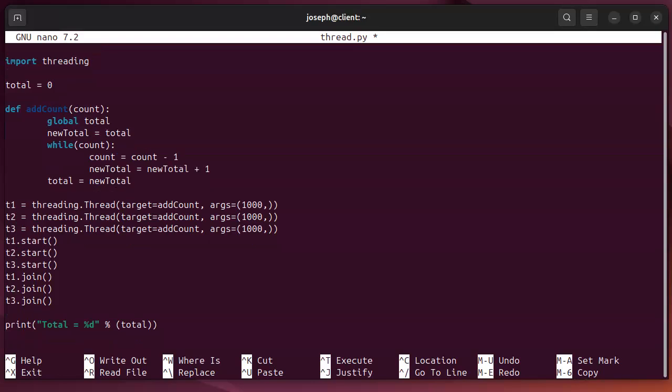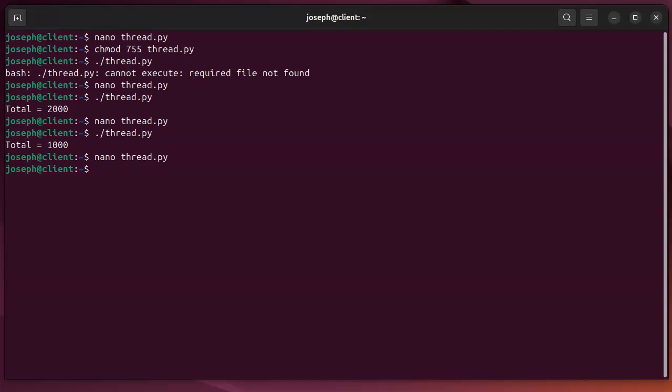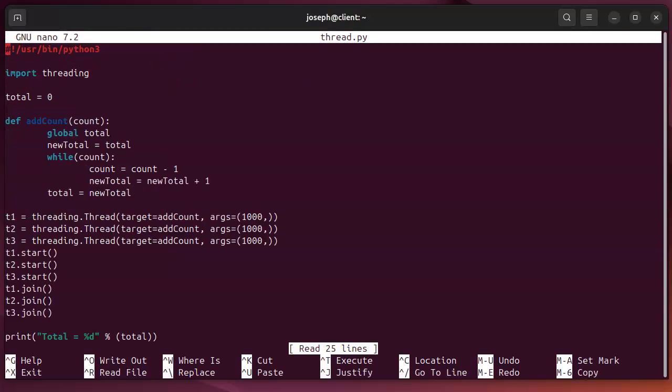So, we'll go ahead and see what happens. So, I run that and it says 3,000. Run it again, 3,000. See, 3,000 every time. Perfect.